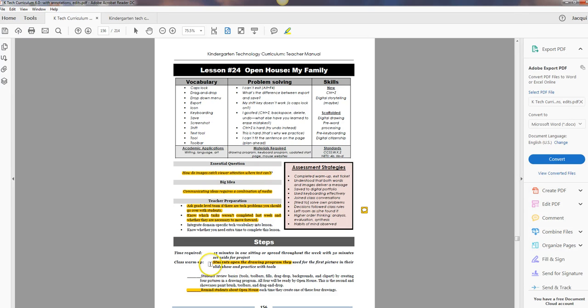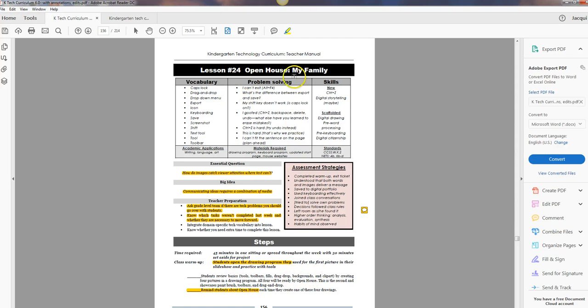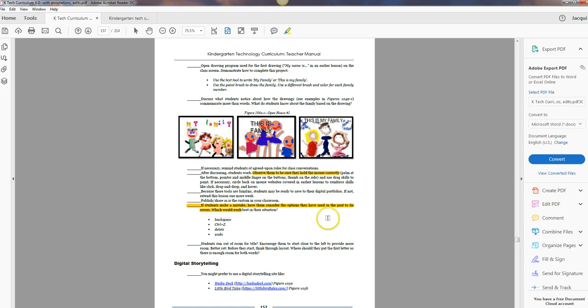Okay, so warm up. Just have them open the drawing program they typically use. You're not going to use a new one for this. You're just going to use the same drawing program they always use. You want them comfortable, you want them going to that icon or that menu item, opening it up and knowing this is your topic, Open House My Family.